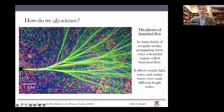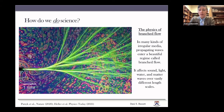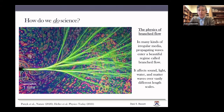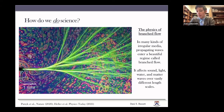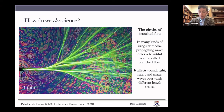When I think about how we do science, I often think about the physics of branched flow. You can see an image of branched flow here on the left-hand side. This is a phenomenon that occurs in many irregular media where propagating waves enter a regime called branched flow. It affects many different kinds of media — from sound, to light, to water, to matter — and over vastly different length scales. What's happening in the context of light is at a much smaller length scale than what's happening in the context of oceans.